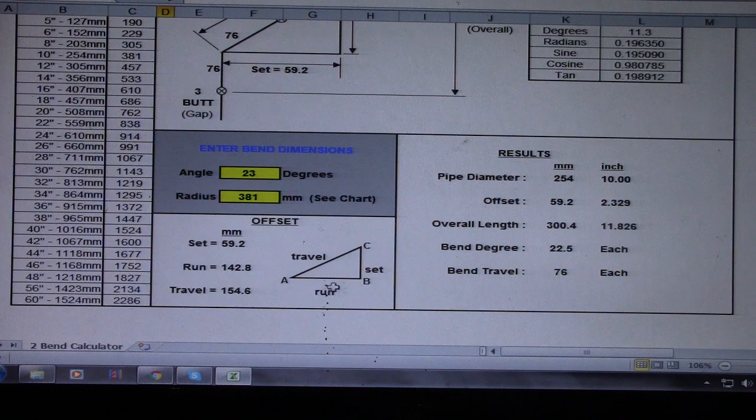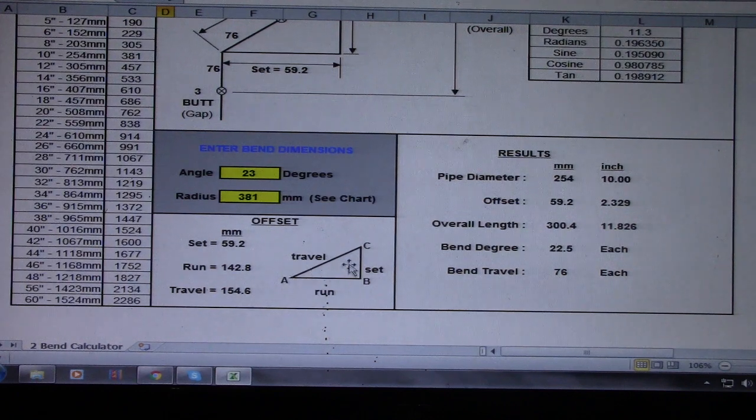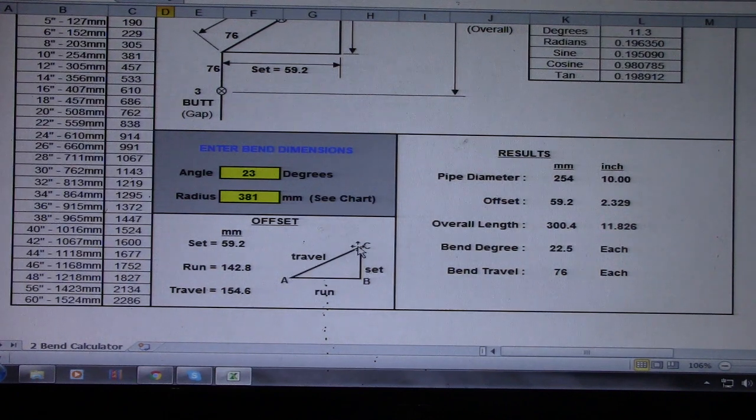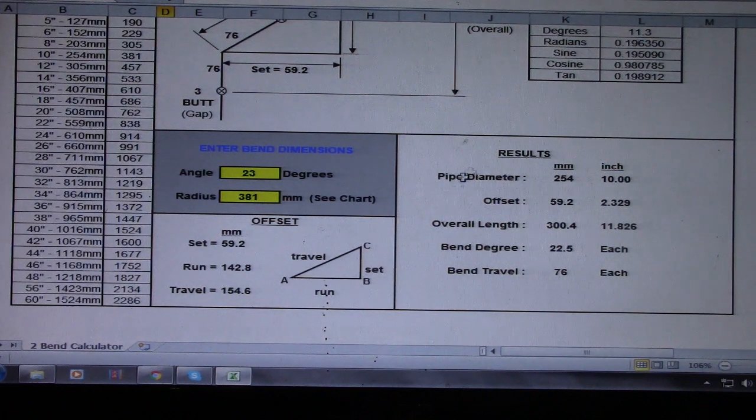This is the offset, central travel. Set, so this is a triangle: set, run, travel, or ABC. And this is the result.